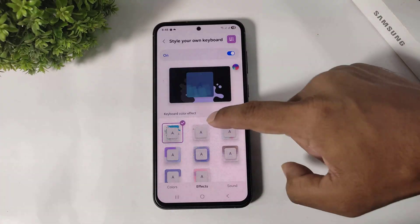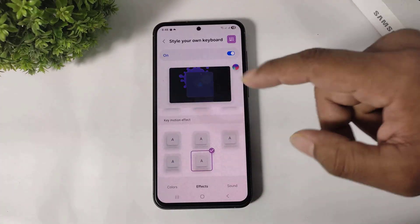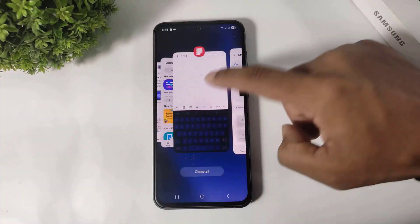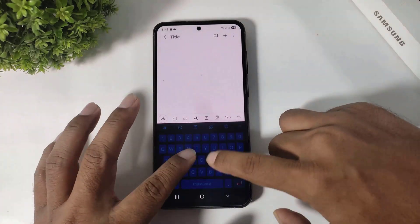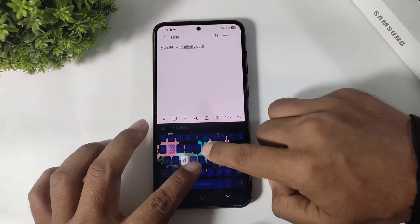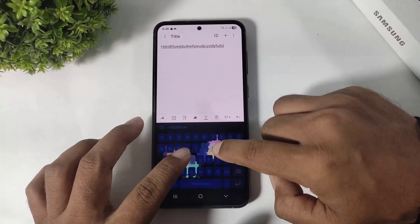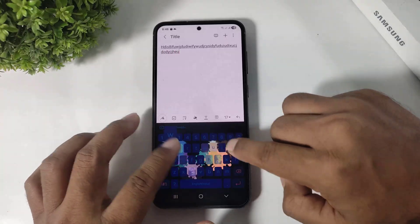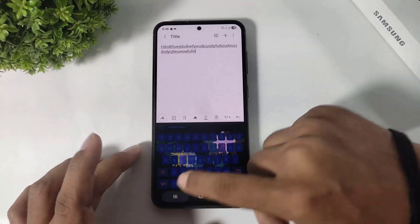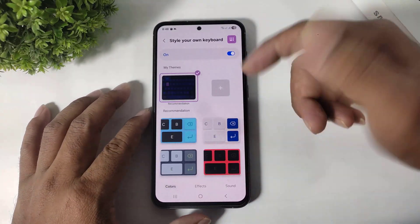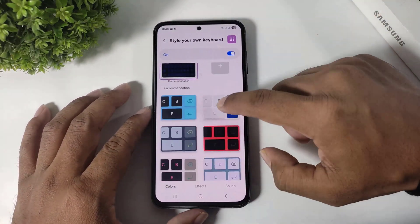Now I will set an effect, and you can see the effect applied on our keyboard theme.